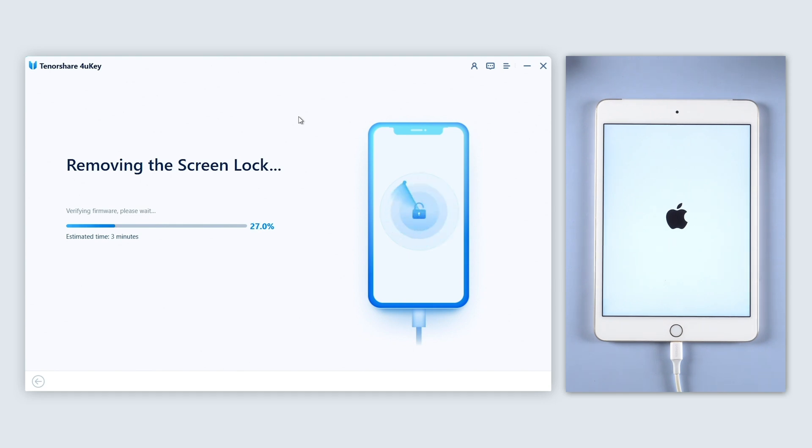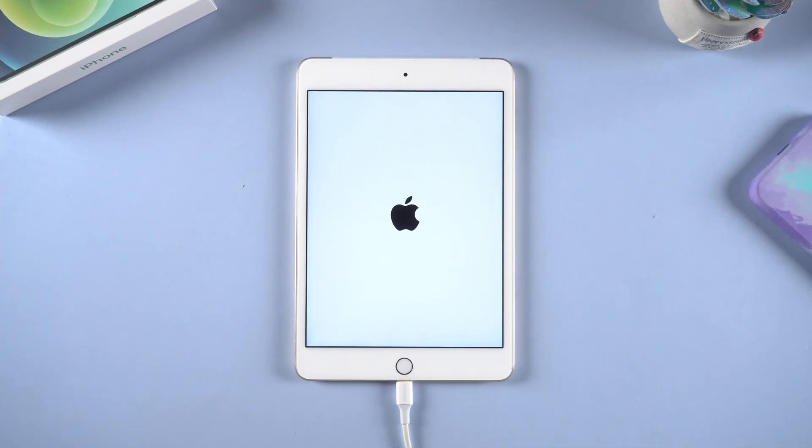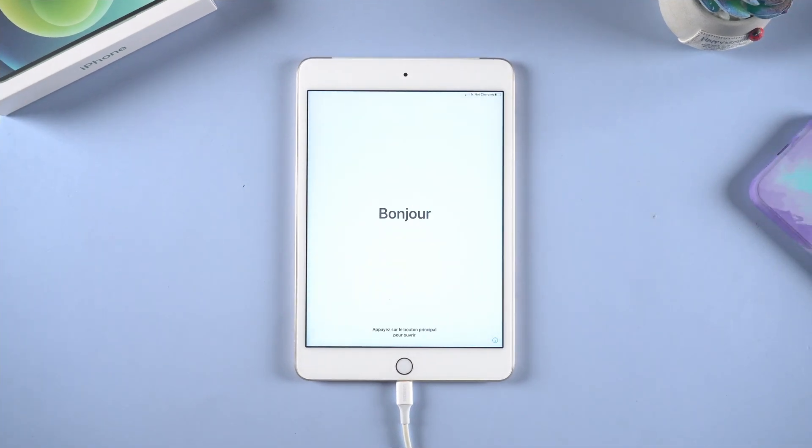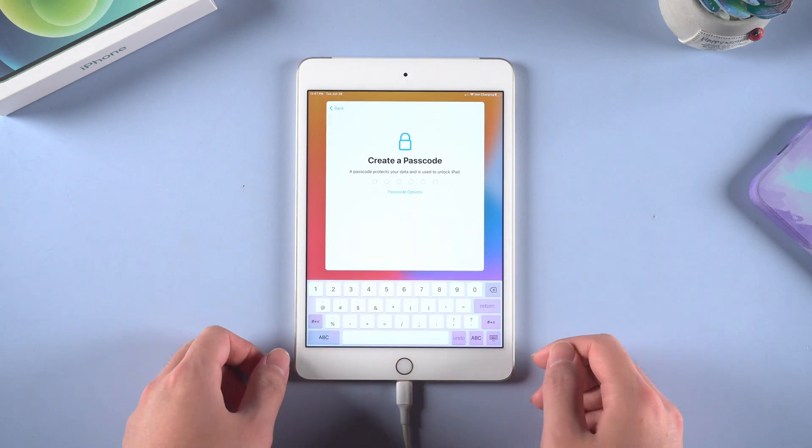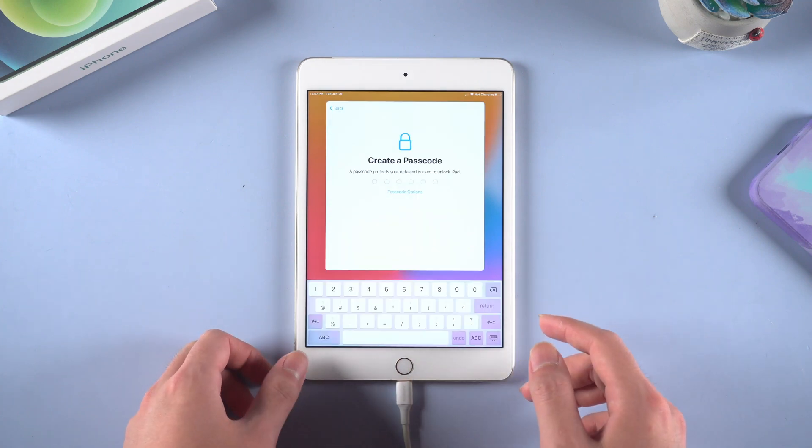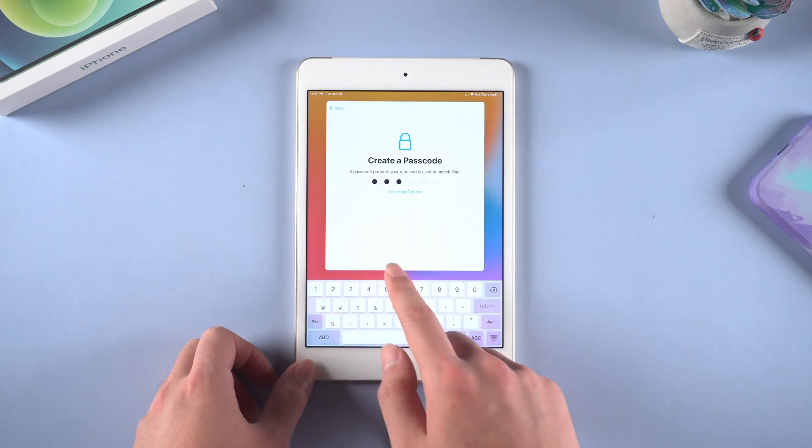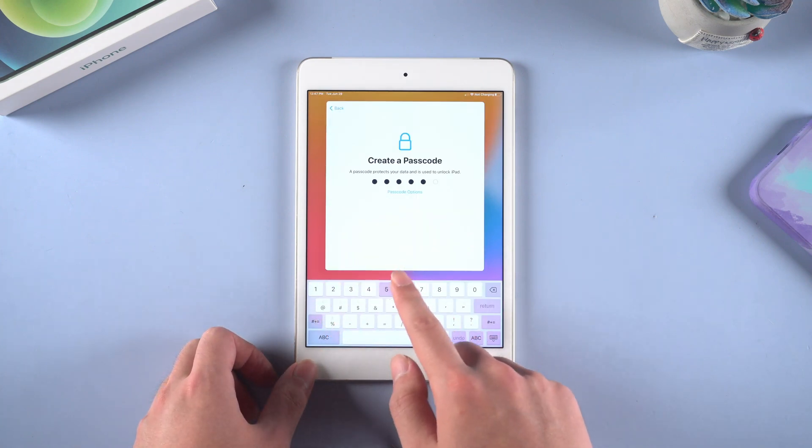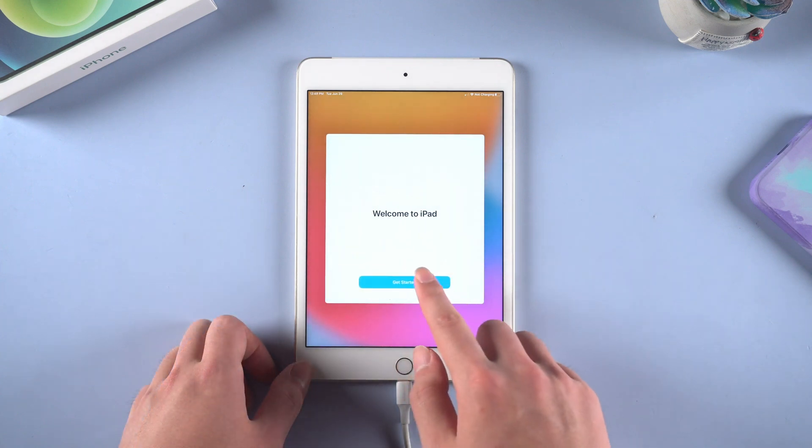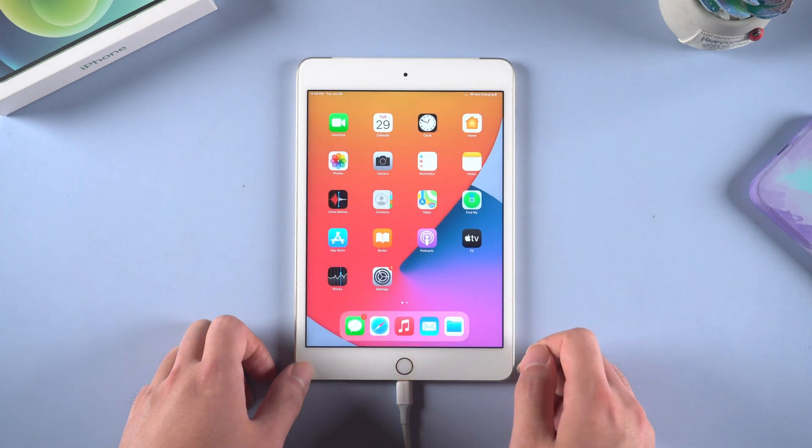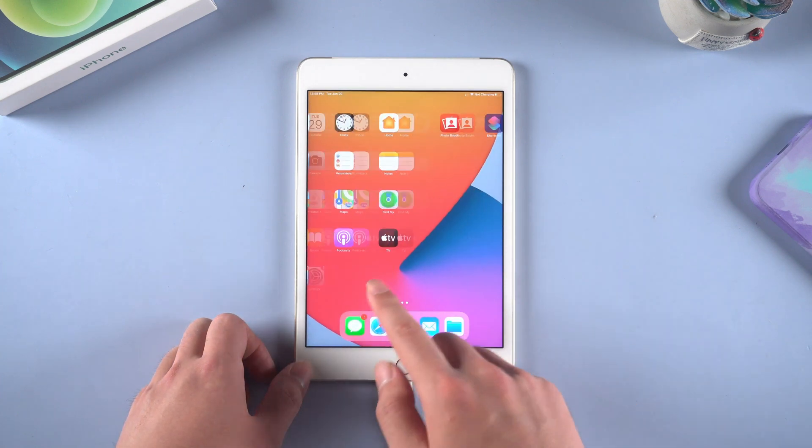When it is finished, you can get to use your iPad as a new one. I'll quickly skip the setup steps. In here you can create a new lock screen passcode. After the setup, congratulations, your iPad is now back to normal.